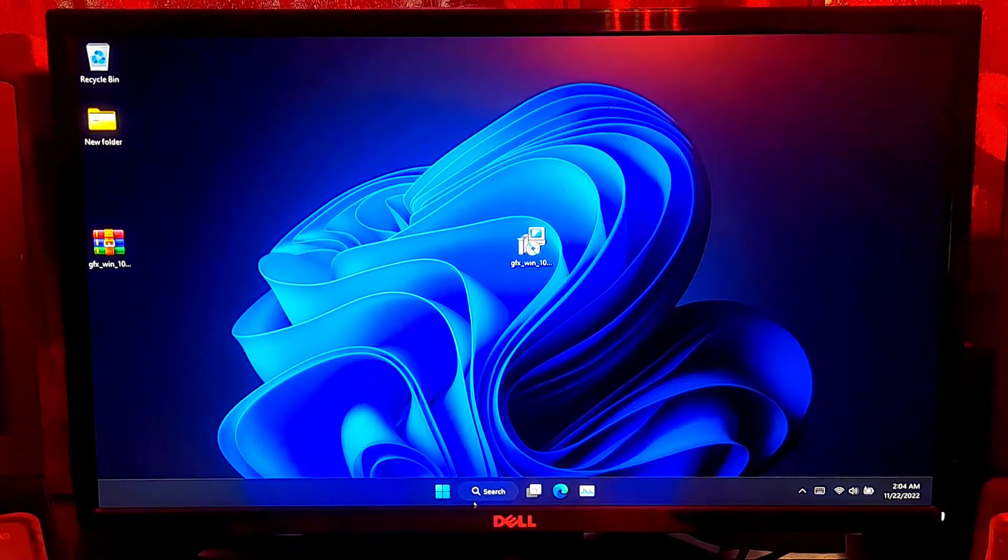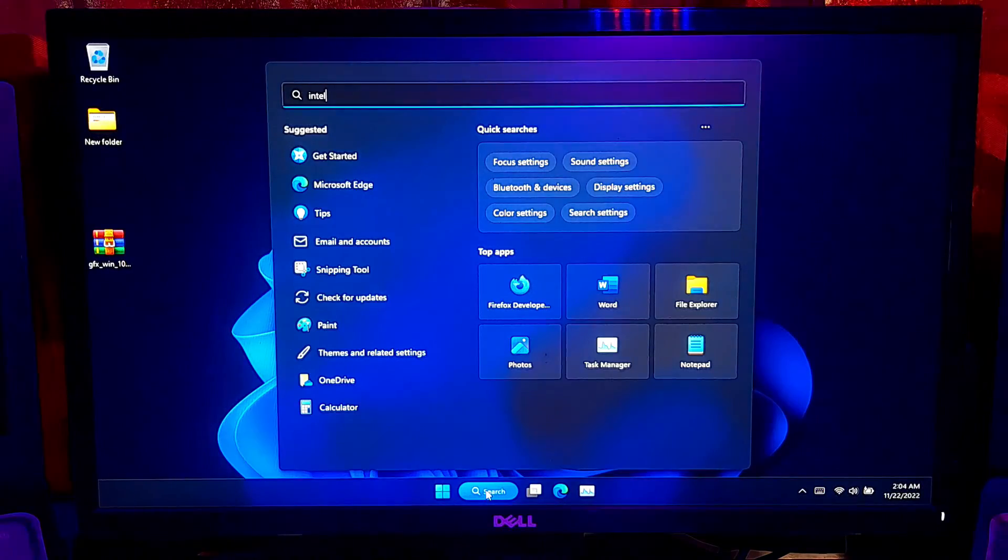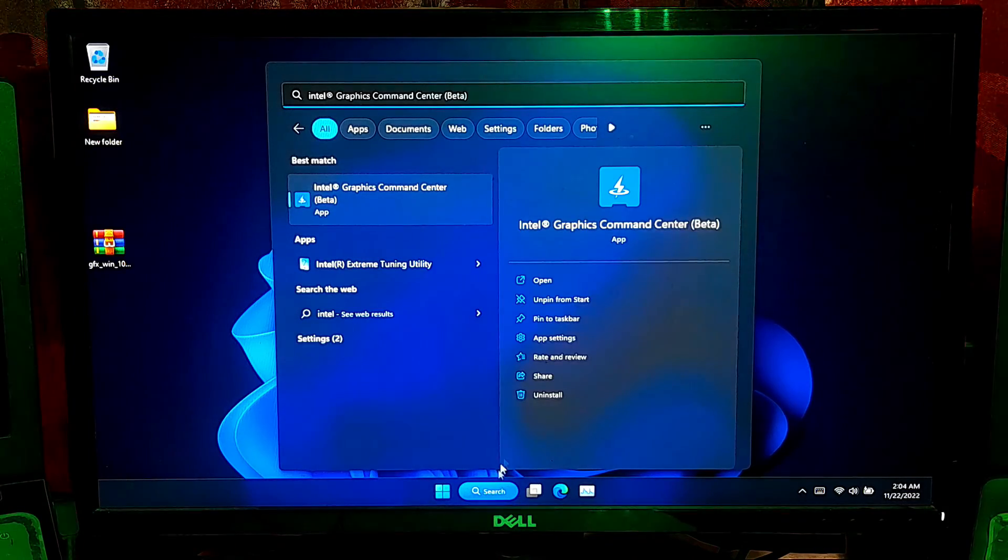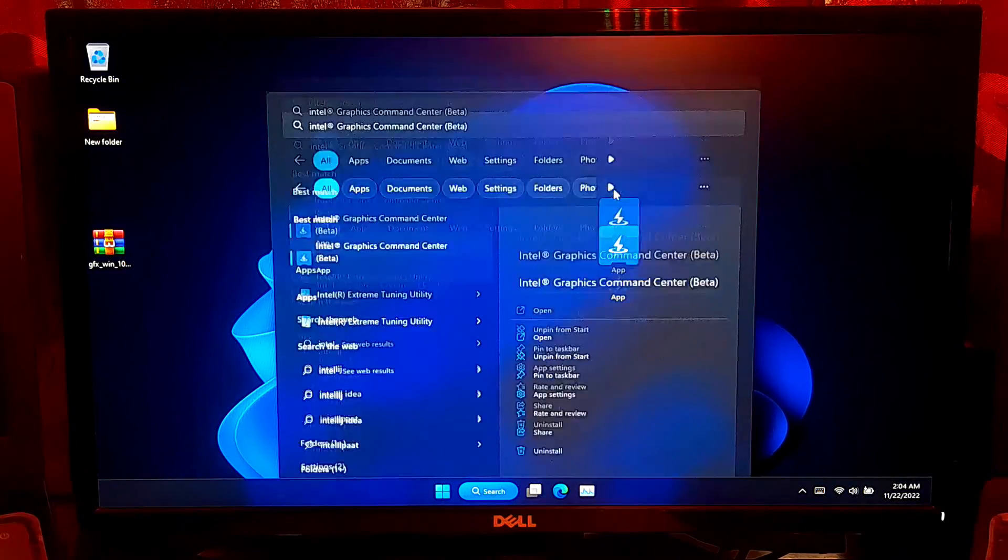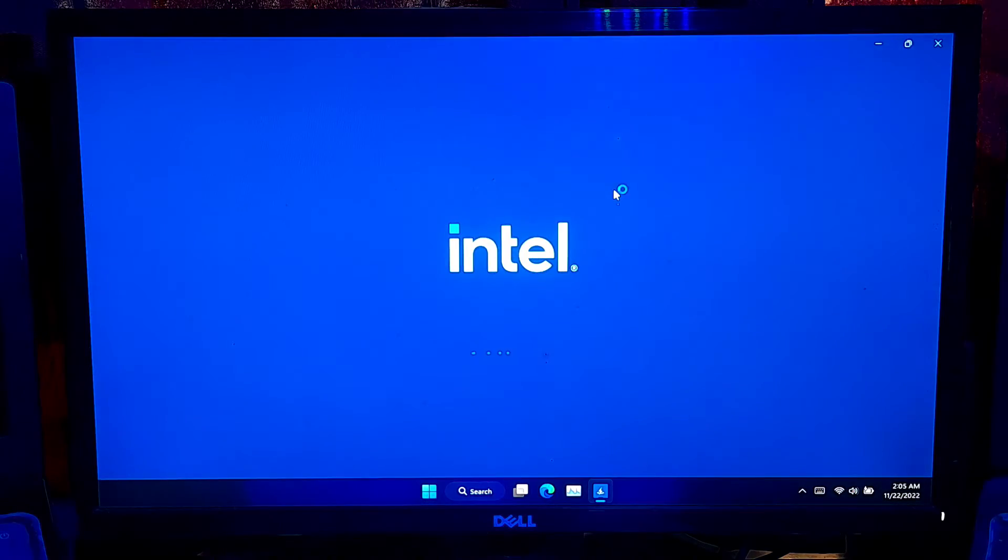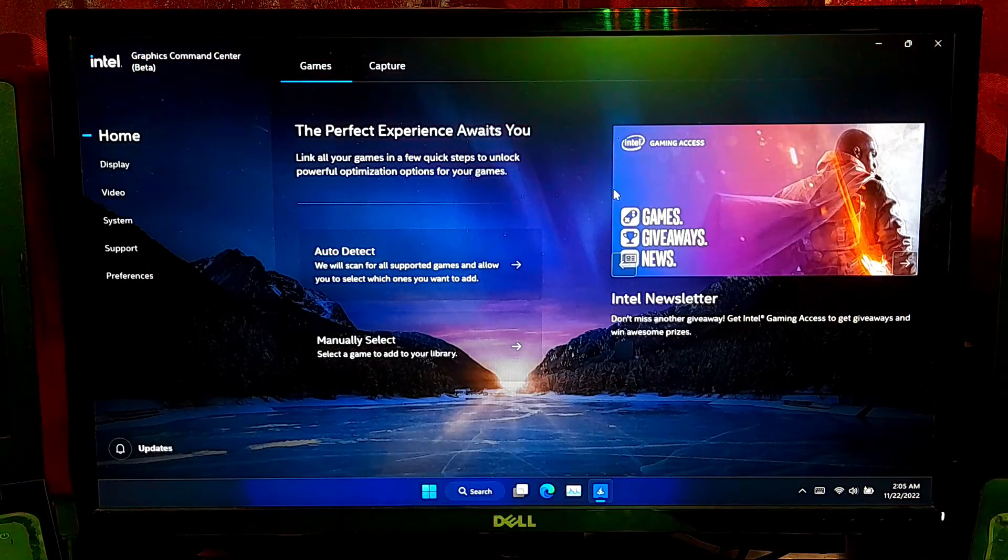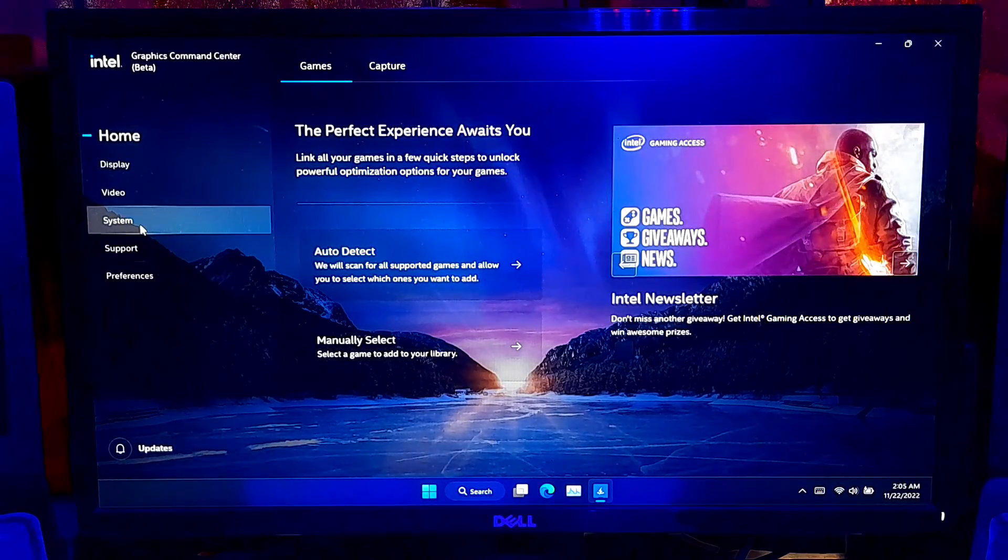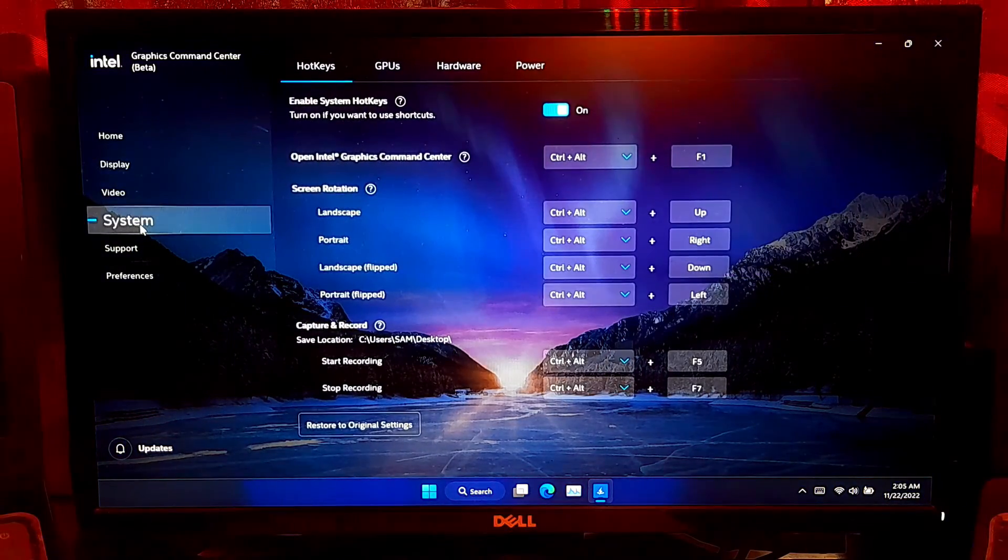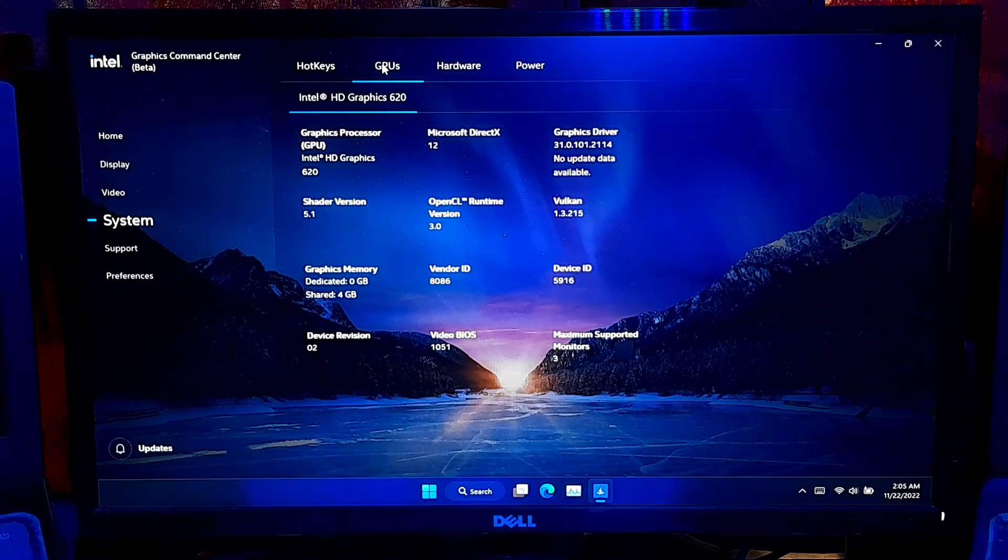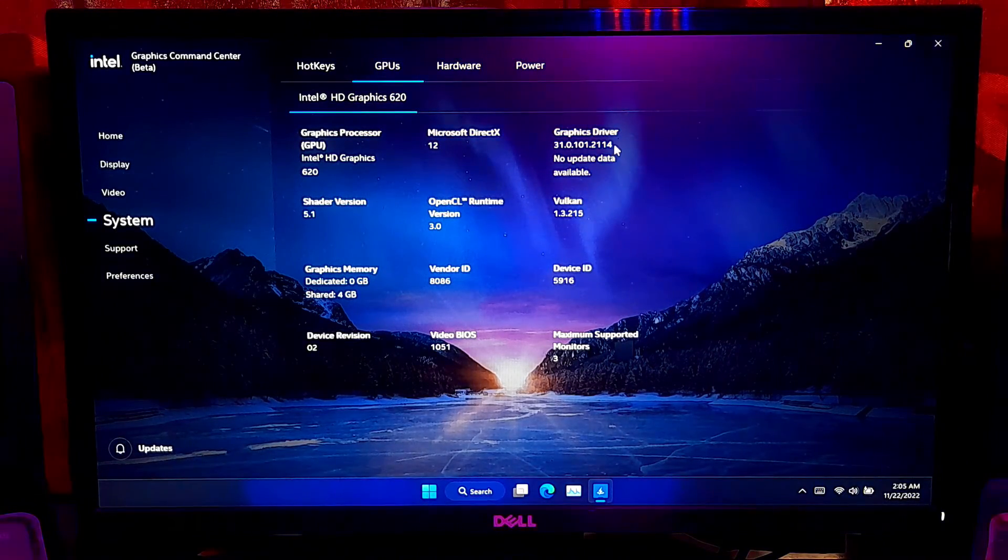Now, you can access the graphics setting configuration by using Intel graphics command center. As you can see, it's advanced graphical user interface with lots of advanced features. If you want, you can check the driver version status from System section.